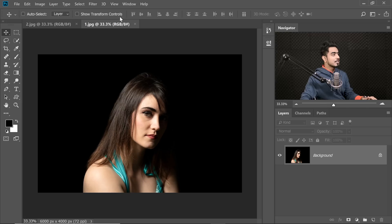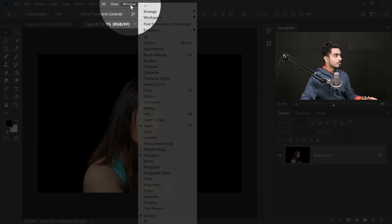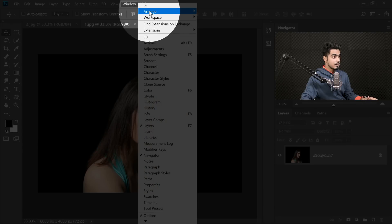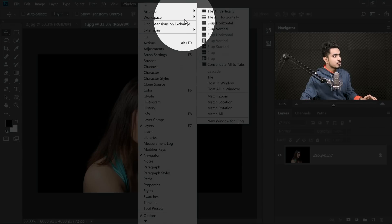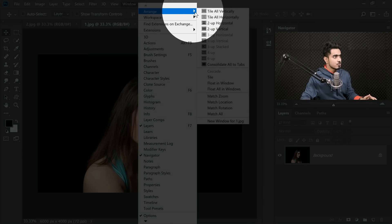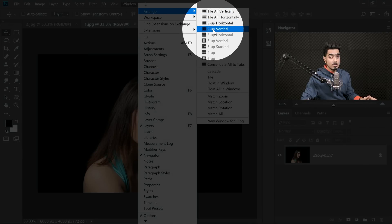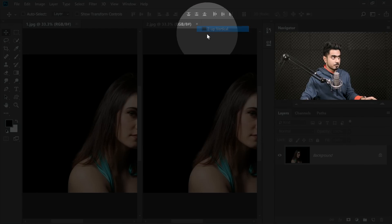It's very easy to do. All you have to do is go to Window, then Arrange. Since two photos are open — it can be done with three or four depending upon the number of photos — I'm going to choose from Arrange, 2-Up Vertical.